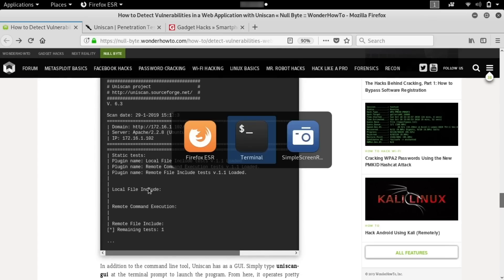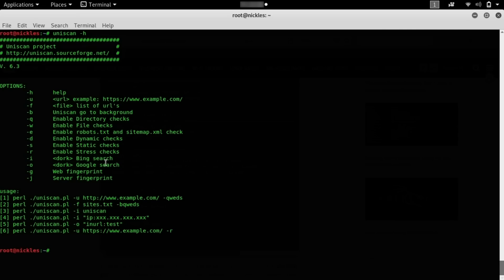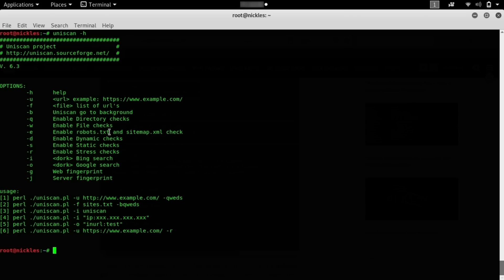We're going to go ahead and run a couple different scans just to show what this looks like, so you understand how these scans work and the kind of information that they'll retrieve. Going back to our help page, we can see that some of the more useful options we can set are web fingerprinting, server fingerprinting. I'm not going to set any of the Bing or Google searching, but I will go ahead and enable stress testing, static checks, dynamic checks. We're going to take a look at the robots.txt file, which will give us information about maybe which kinds of user agents will allow us to access different parts of the site. And then, we'll also do file checks to see if we can access any files that might not be supposed to be public to the internet. We can also see if there are any directories that we can access that also might be public when they're not supposed to be. This might allow us to do things like traversal attacks or even execute files on the remote server.